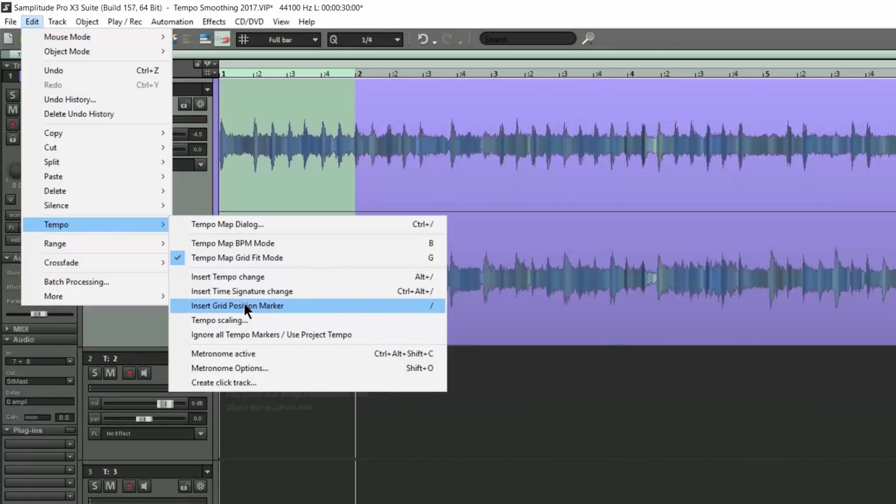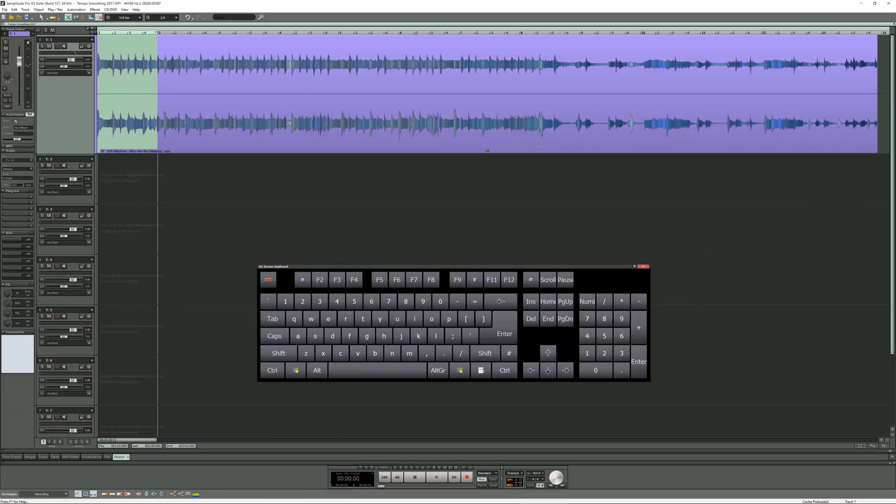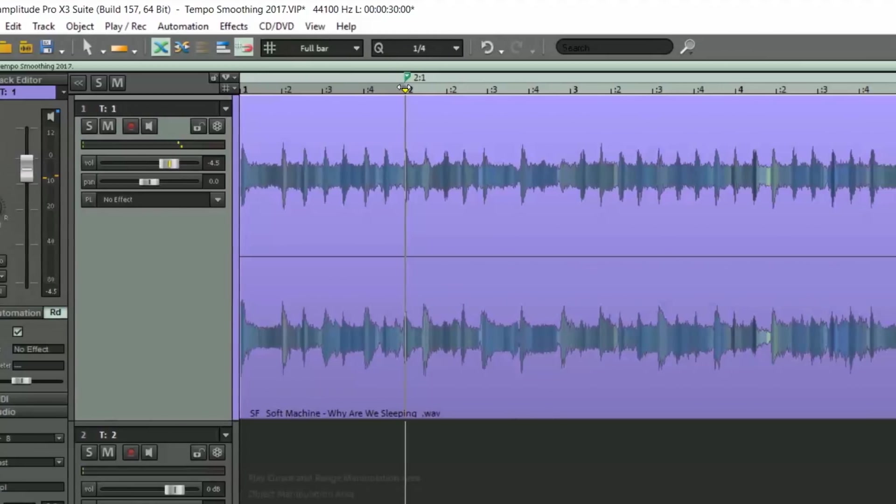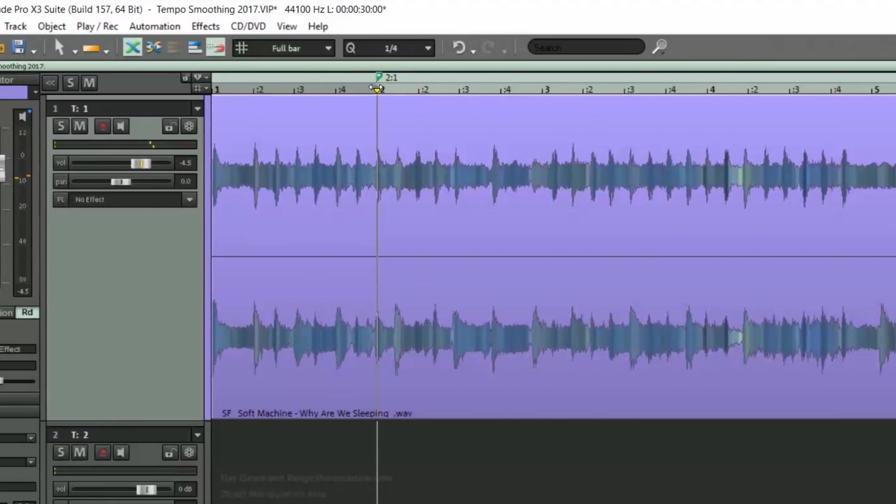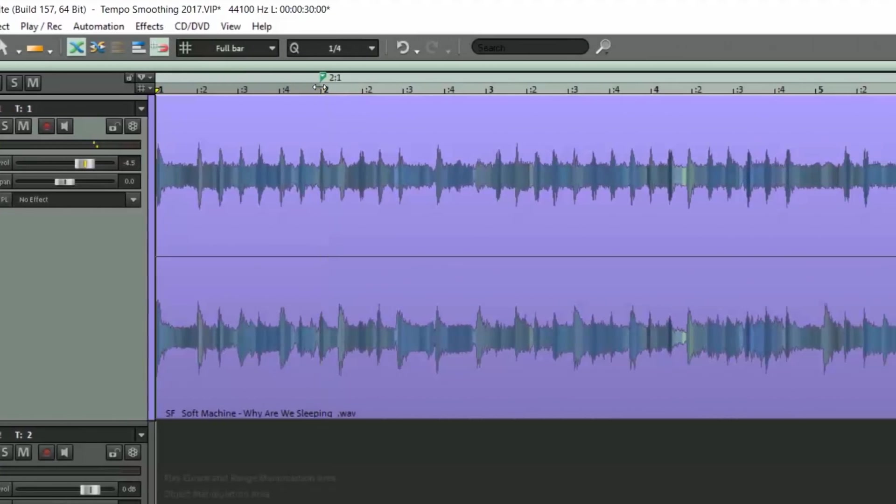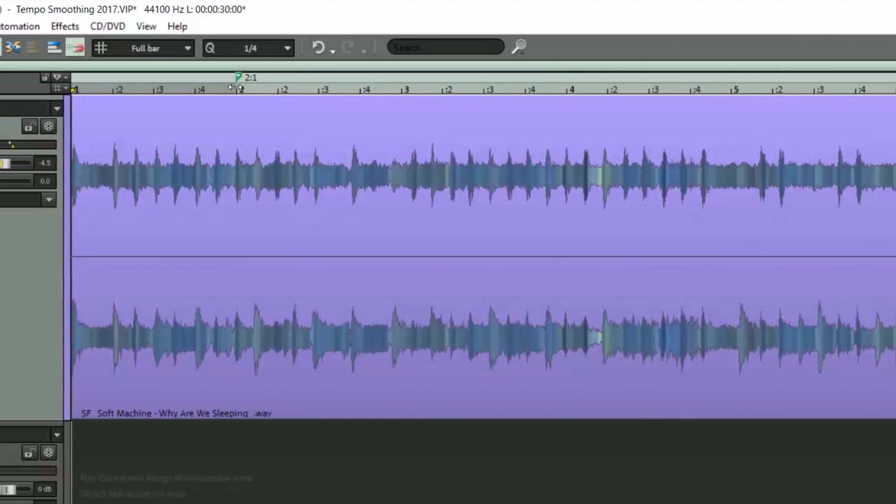I will also need to insert grid position markers. I've assigned a hotkey to do this which is forward slash. If this key isn't mapped, you will need to assign your own shortcut. So to reiterate, I've enabled Tempo Map Grid Fit mode and will be inserting grid position markers using the hotkey forward slash. I'm positioning the play cursor at bar 2 and pressing forward slash to insert the first grid marker. There's no need to insert a marker at bar 1 as that is accounted for by the project tempo. I'm now going to play the song and manually punch in the grid position markers to coincide with the downbeat of each bar.